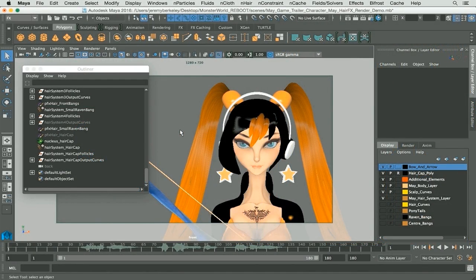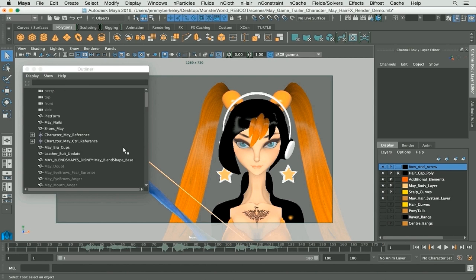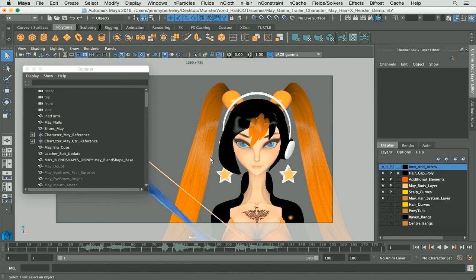Okay, so in this chapter we'll be showing you how to create an nCache for your nHair and go over some of the various options that you'll be using for your nHair.